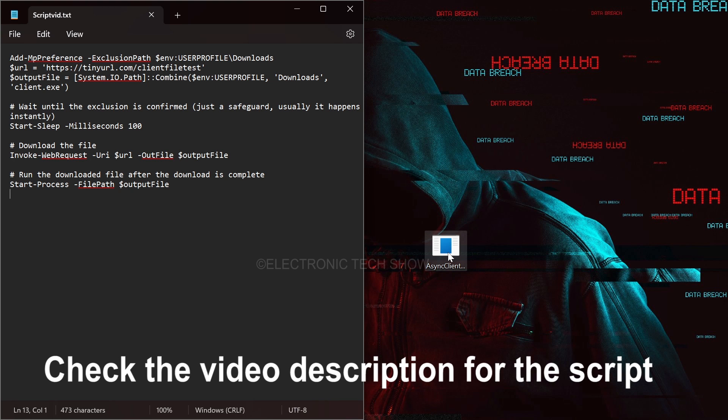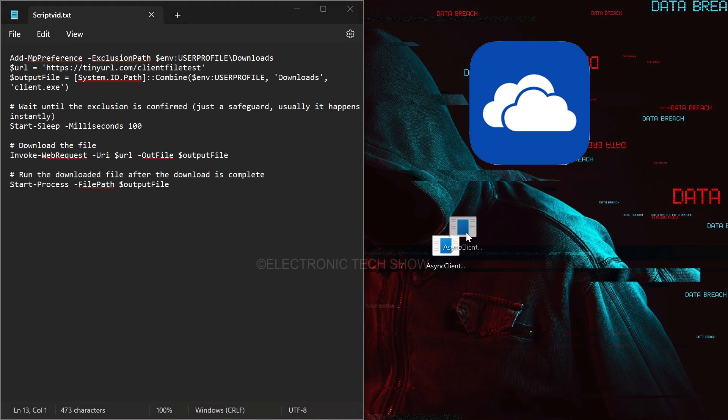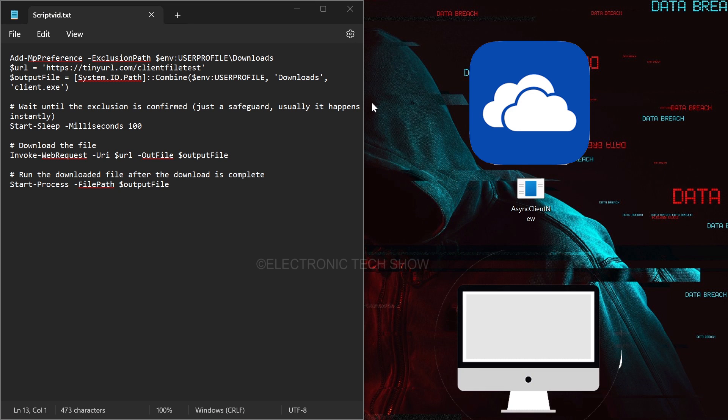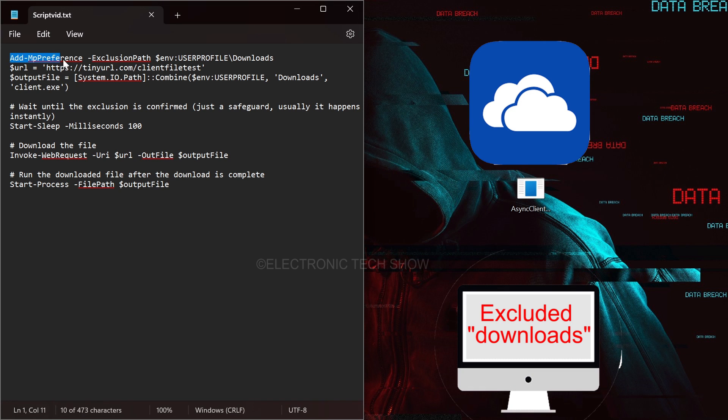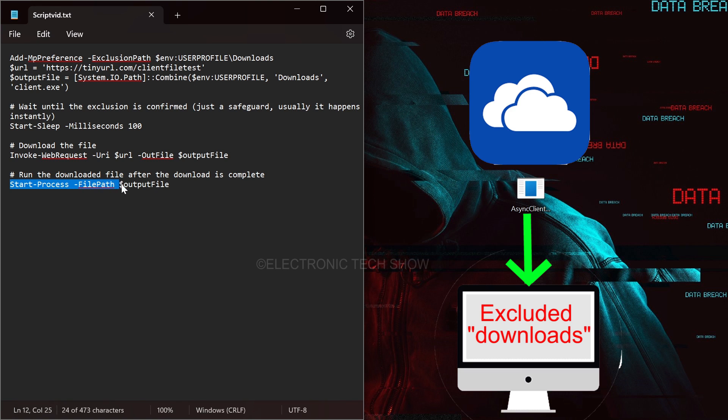First, I will upload my executable file to external cloud storage. Then my PowerShell script will exclude the downloads folder from Windows Defender because it's a common path for all Windows machines. Next, it will download the payload into that excluded path from the cloud storage and then run the payload. Windows Defender won't block the payload because it is executed inside an excluded path.